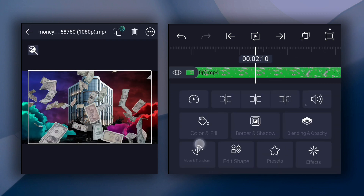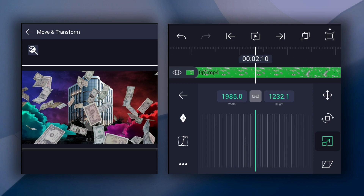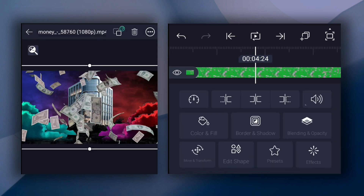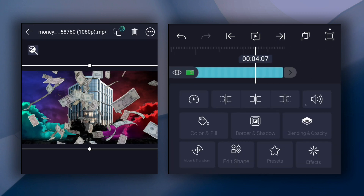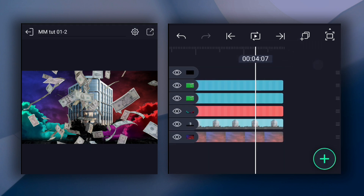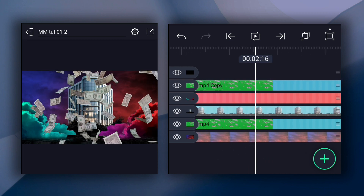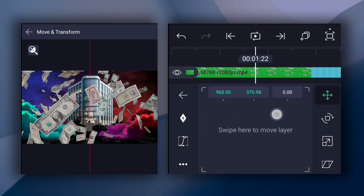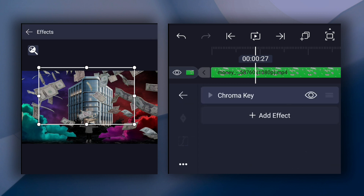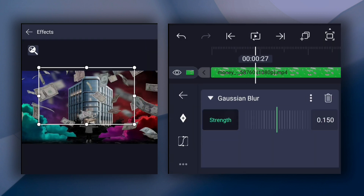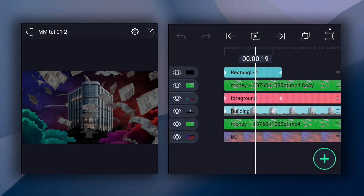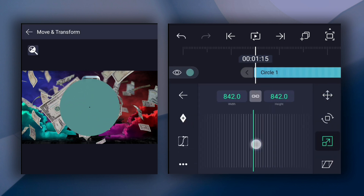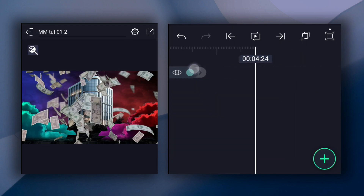Drag it here. Now adjust size and position. Apply blur effect to this layer and trim here. Now duplicate this layer. Drag it here. Apply blur effect to this layer. Now adjust this layer's position and size. Apply blur effect and adjust blur strength. Now add a circle shape. Now adjust size and position. Also extend layer duration.